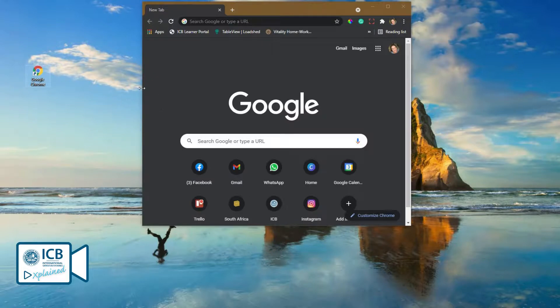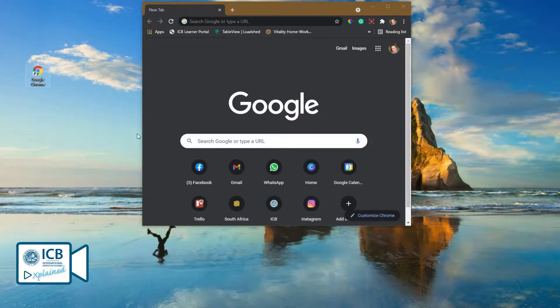One tip is to remove any other browsers from your PC so that you don't get confused when trying to access Mackie and use a different browser.